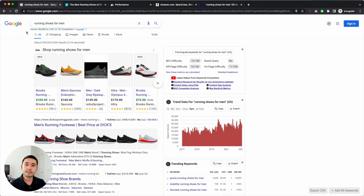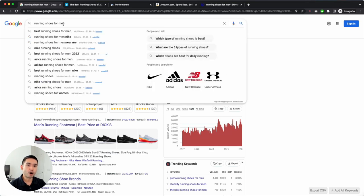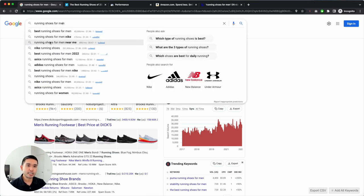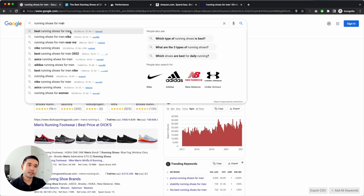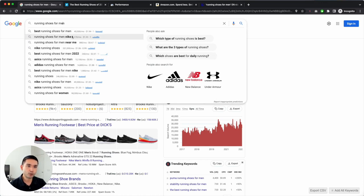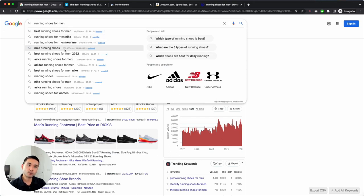Where else does Keywords Everywhere deduct credits? If you click on this search bar, you can see the suggested keywords from Google. You can see the specific keyword level data for all of these keywords, so one credit is being deducted for each and every one of these keywords, because Keywords Everywhere uses the Google API to fetch all of this data for every single one of these keywords.